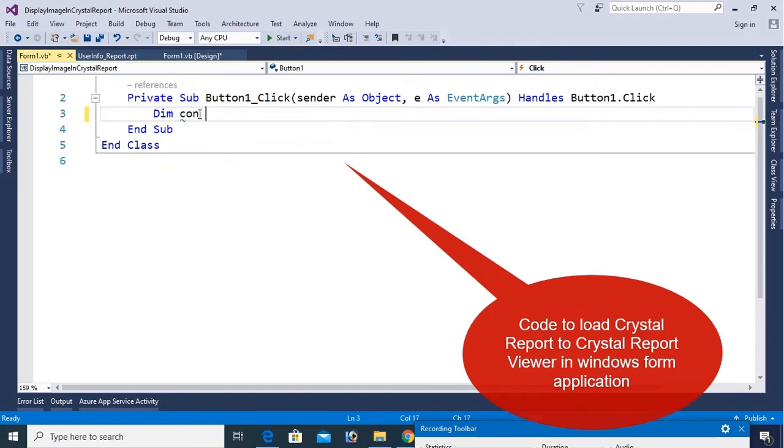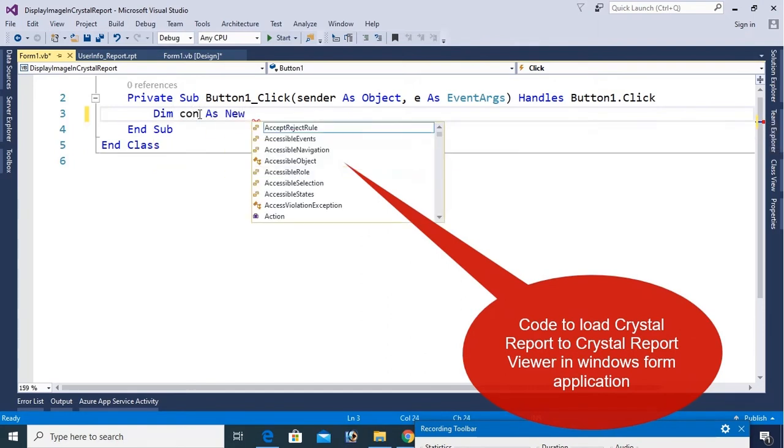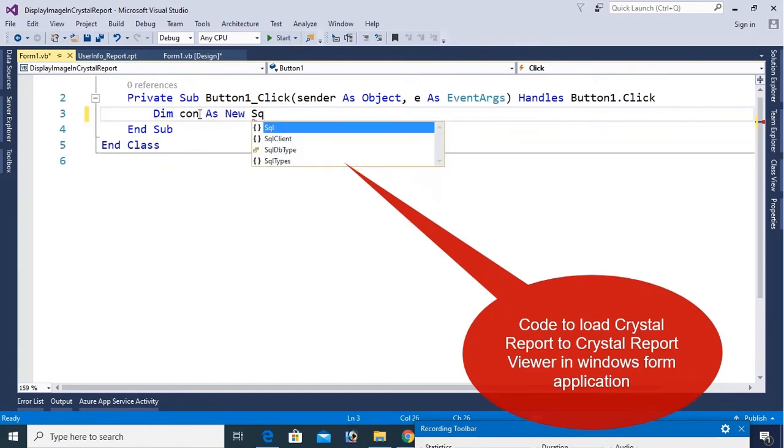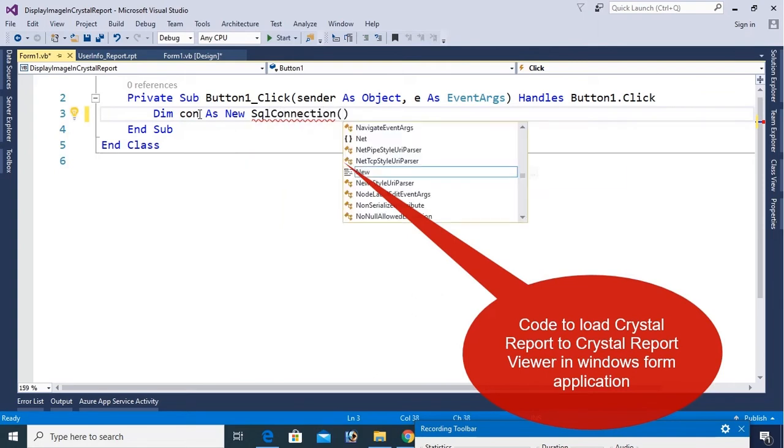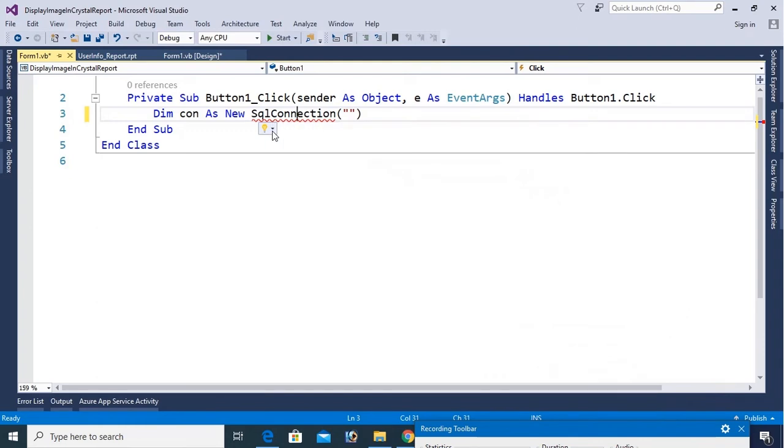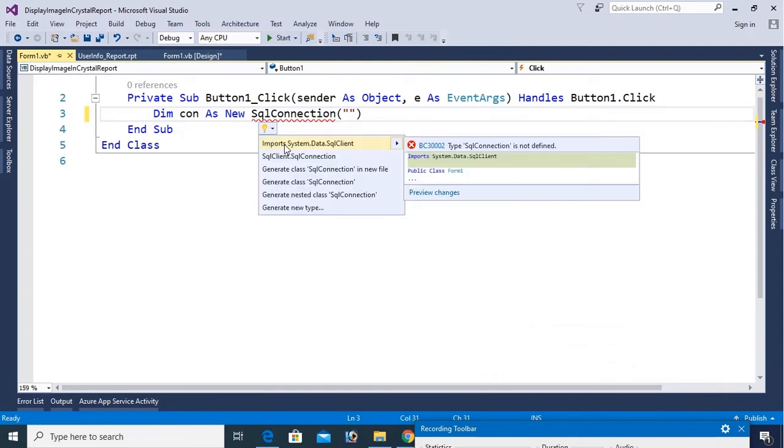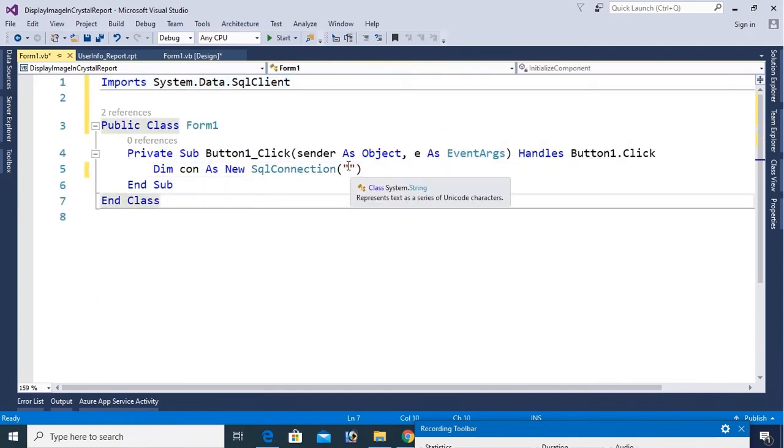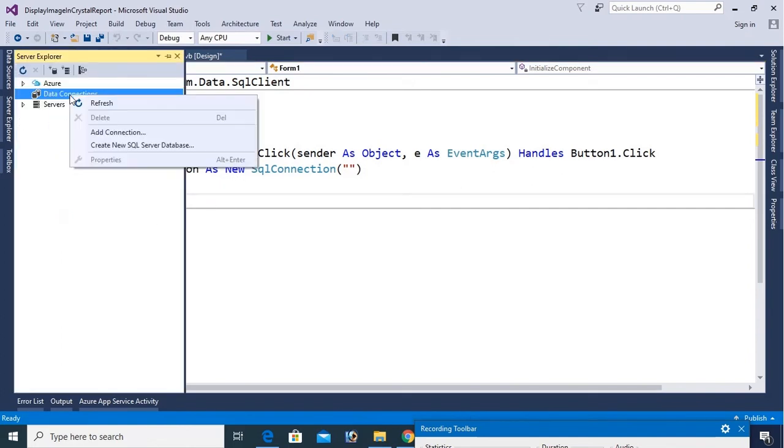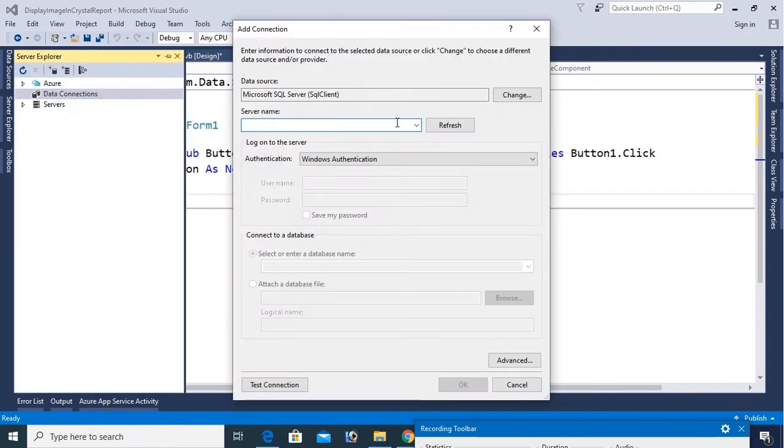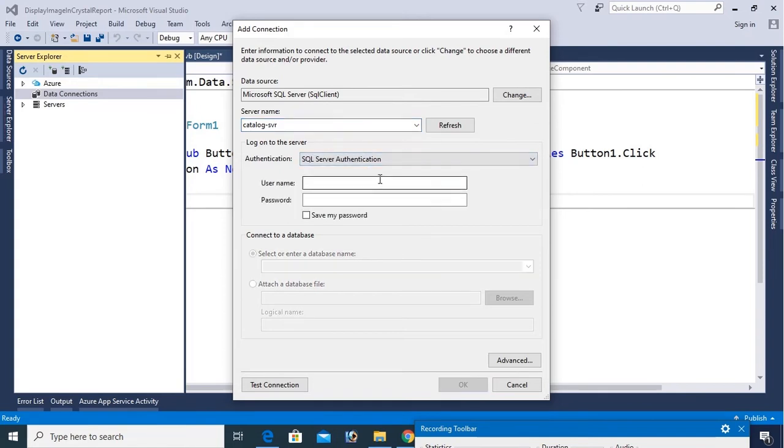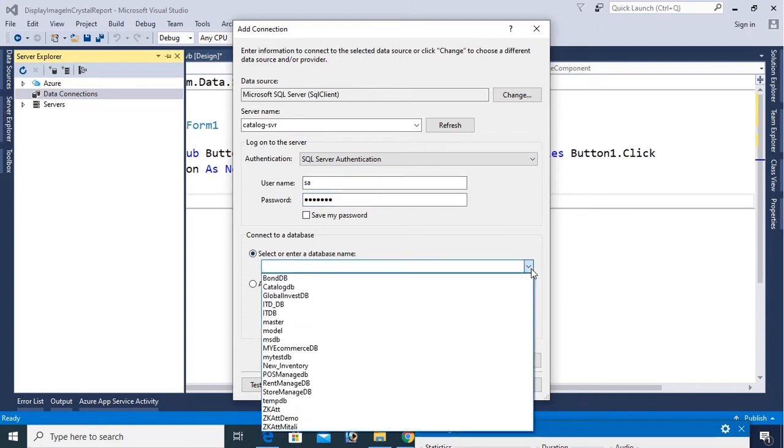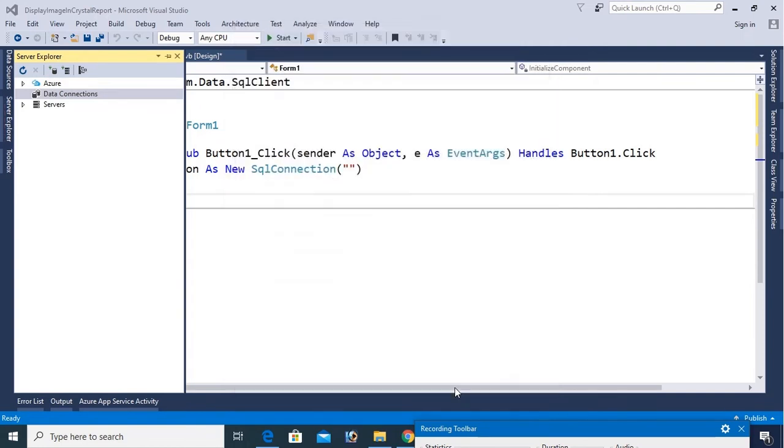Now dim con as new SQL connection. It's displaying an error, you should use namespace System.Data.SqlClient to add a SQL connection. Now to get SQL connection go to the server explorer and right click on data connection, add connection. Put your server name, my server name is catalog-SBR and my authentication is SQL Server authentication. You can put your authentication username SA and password, the SQL Server authentication password, and database name is MyTestDB. Click test connection, succeeded, OK, click on OK.